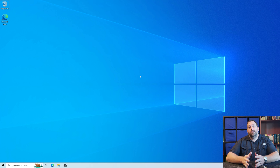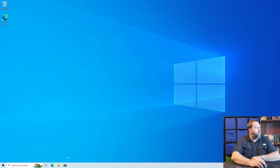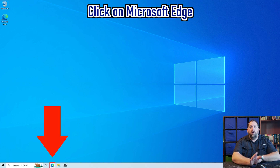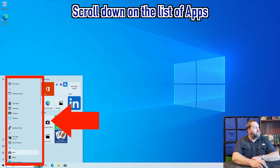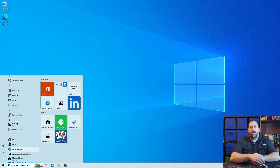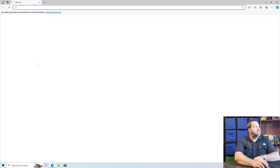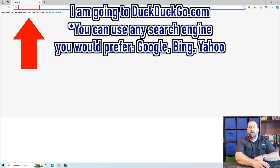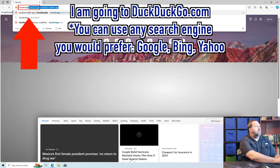So the first thing we're going to do is go onto the internet. I'm going to use Microsoft Edge, which is right down here. But if you don't see it on your taskbar, just go ahead and click on the Start button, scroll down, and under the M's you should have Microsoft Edge. Go ahead and open that up, and up here at the top in the address bar, I'm going to type in DuckDuckGo.com.